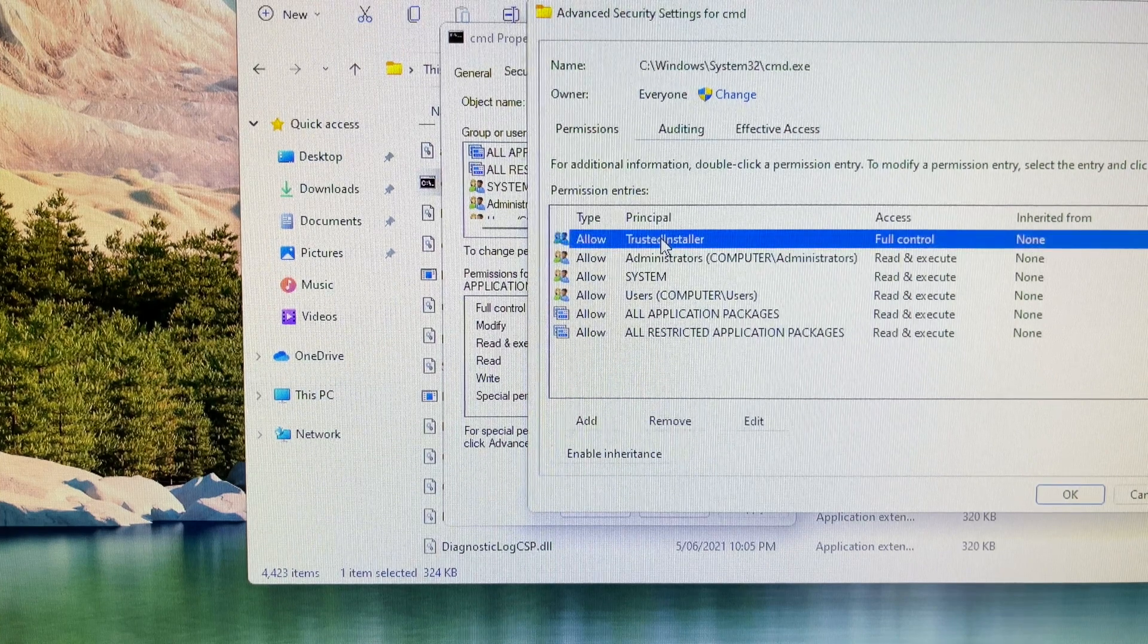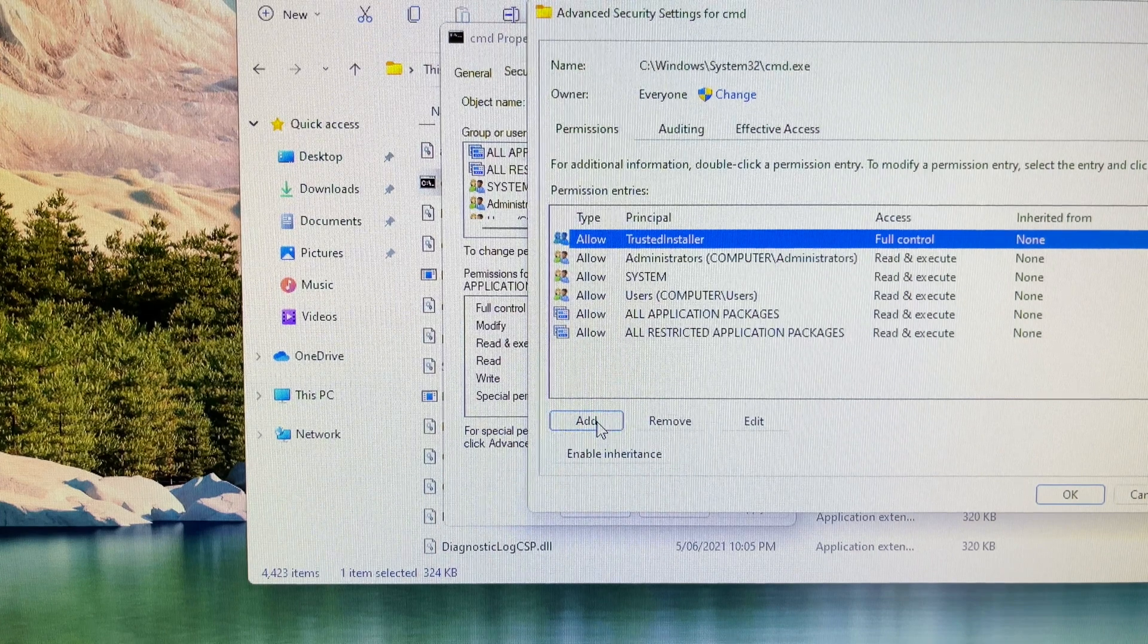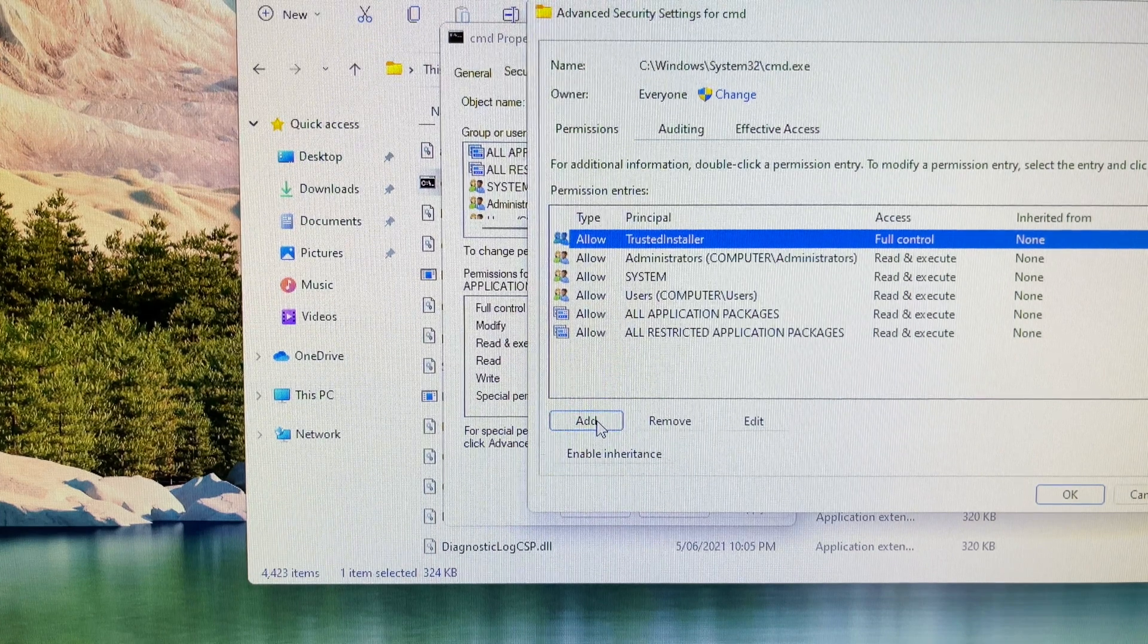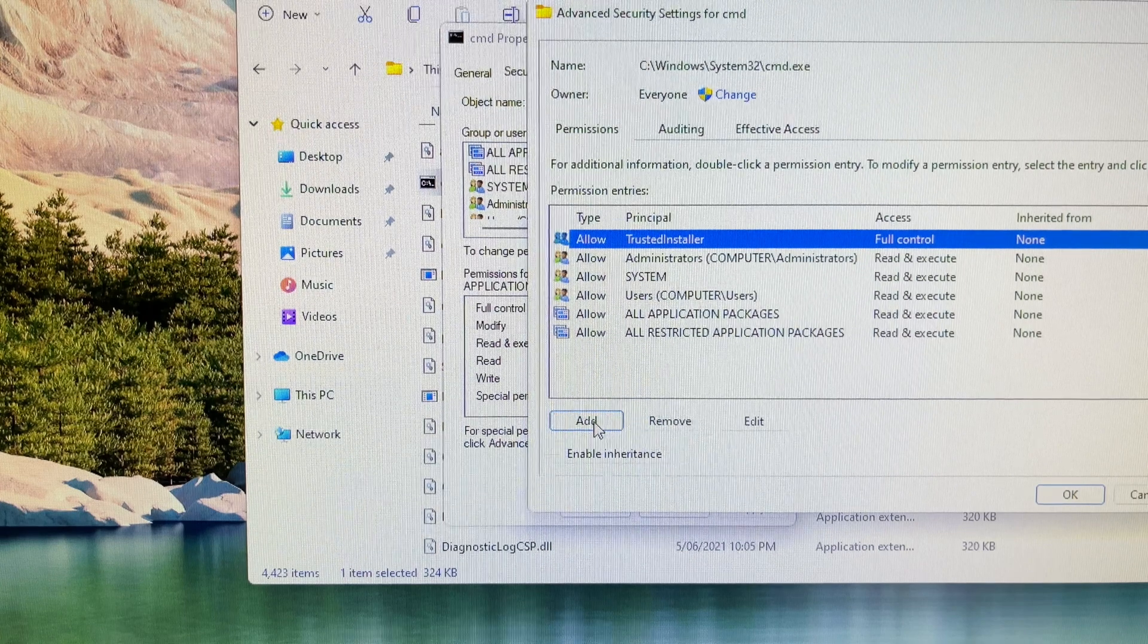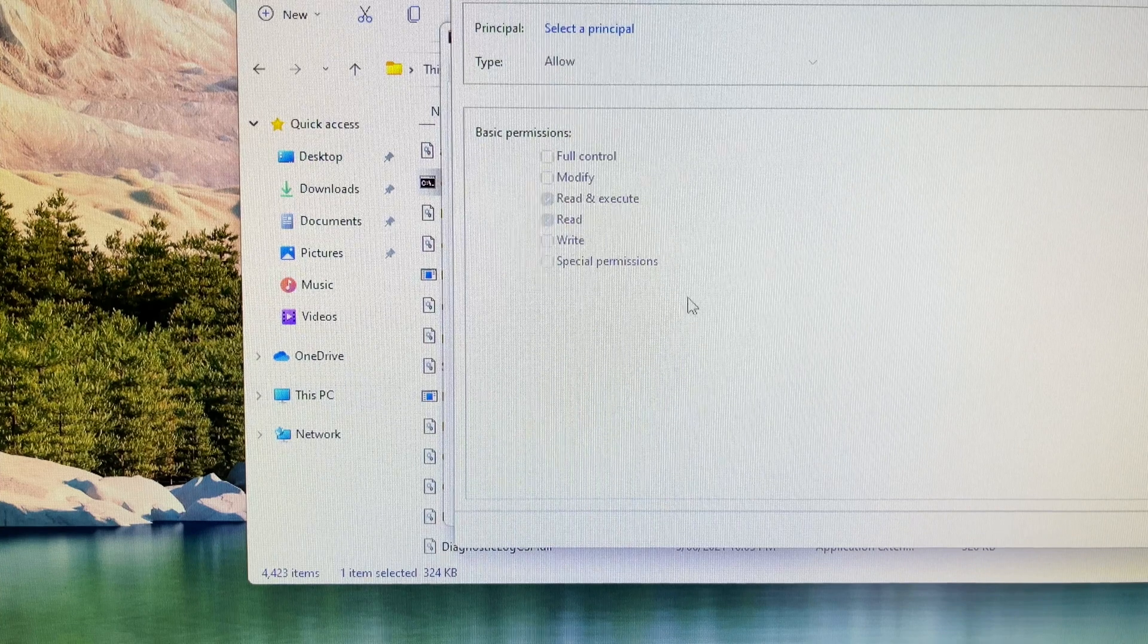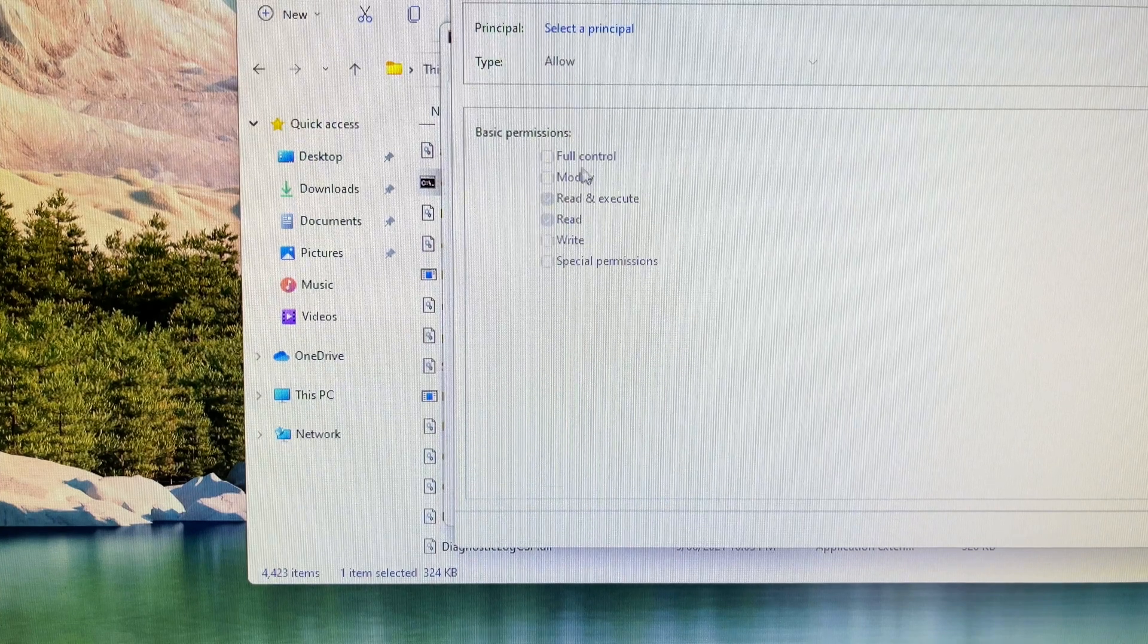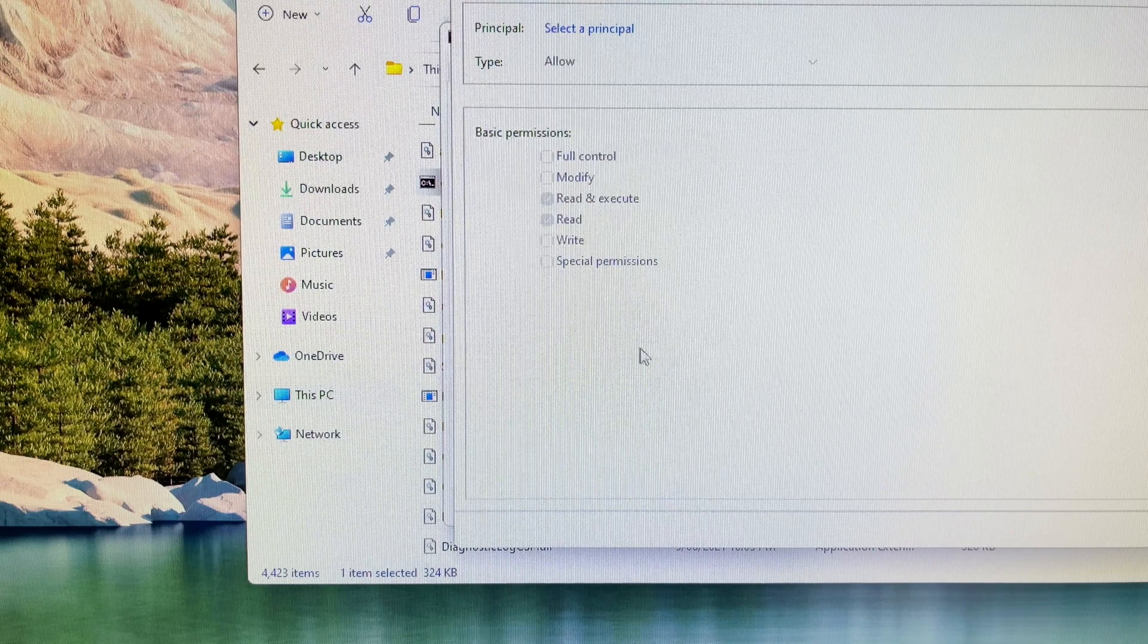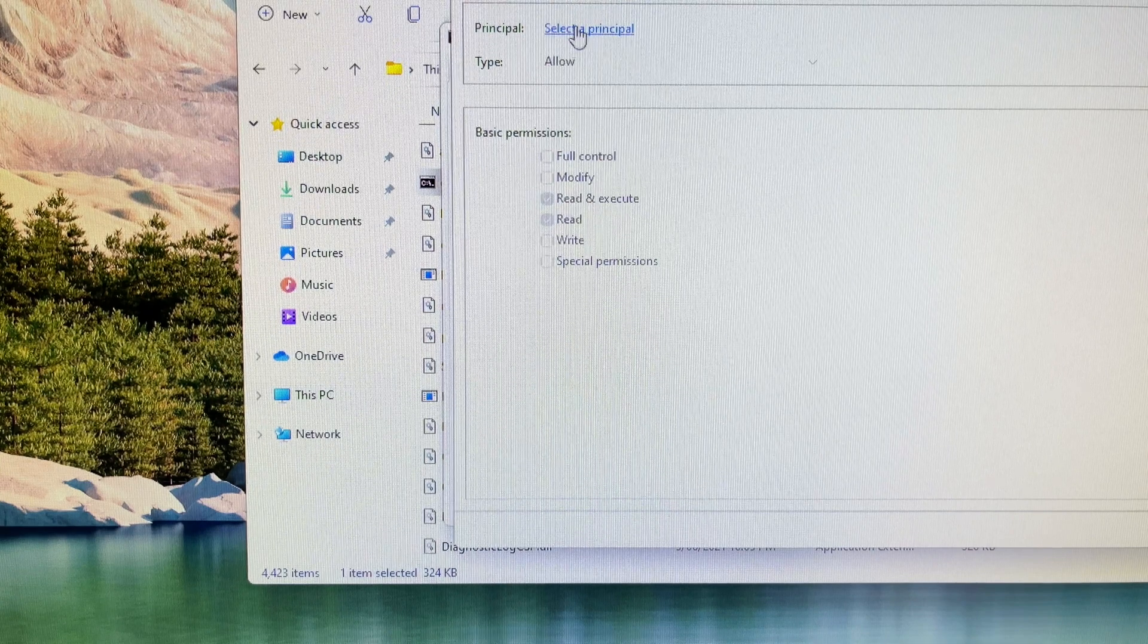Then you choose trusted installer option, click on the add button. It will go directly to the principal.